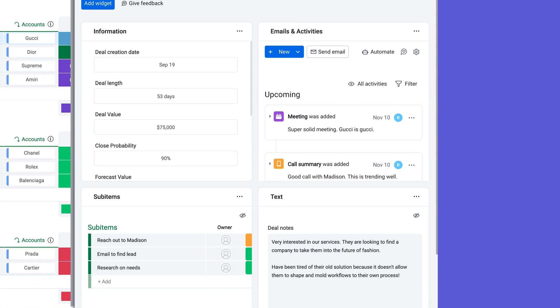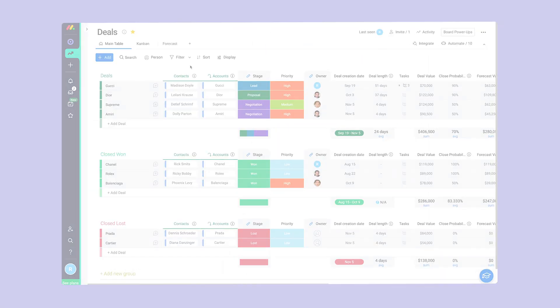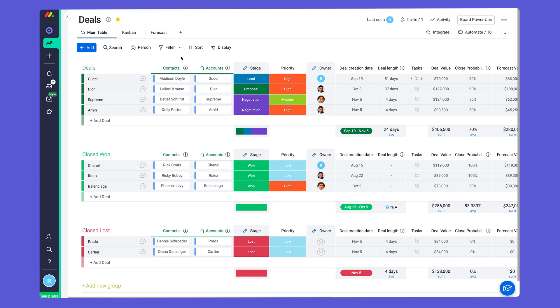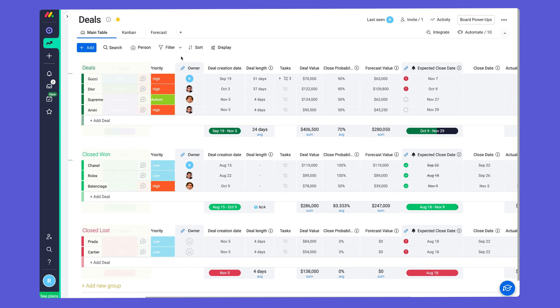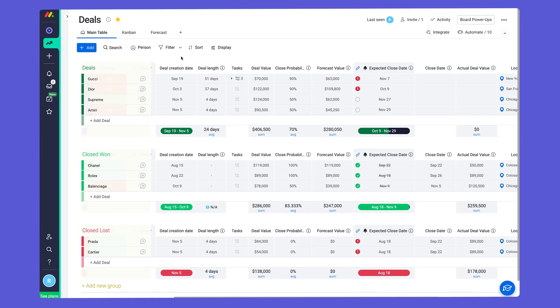Let's take a look. Here we have a deals board. Sales boards like this can fill up with information quickly, and it can take some scrolling to find data you're looking for.